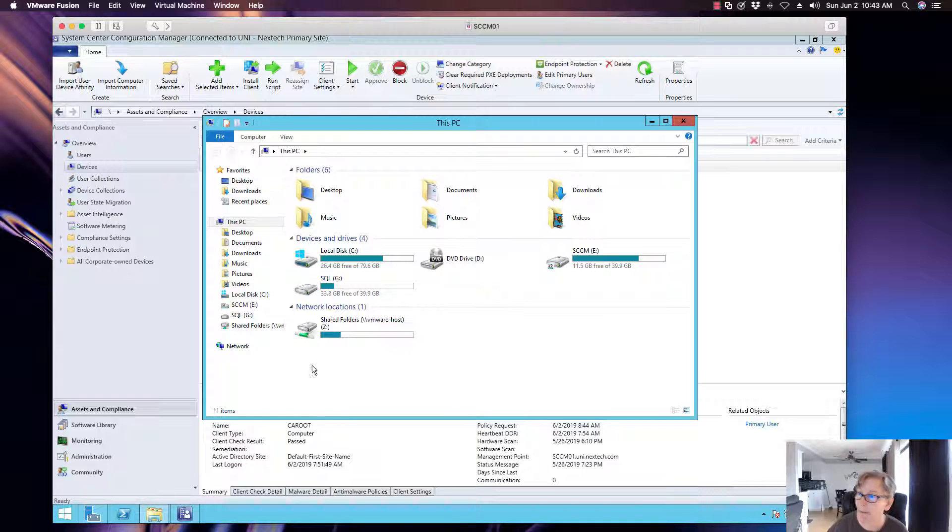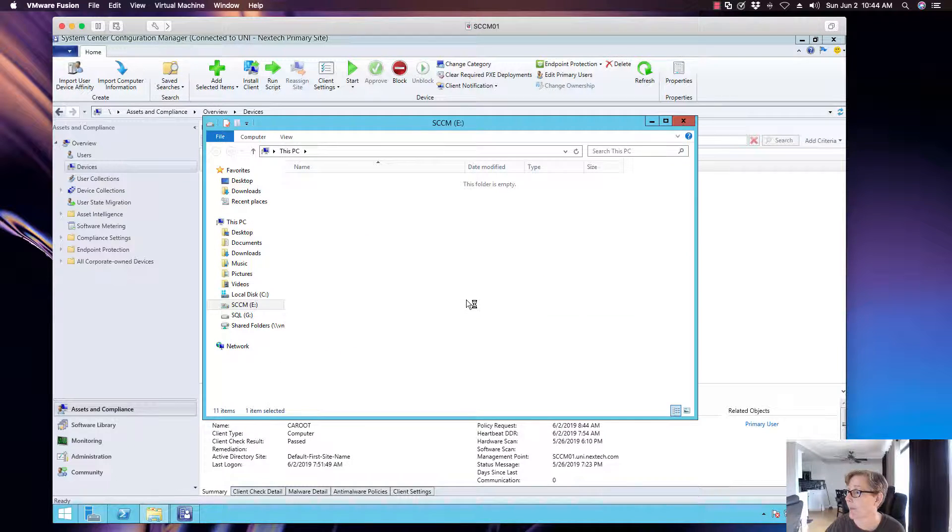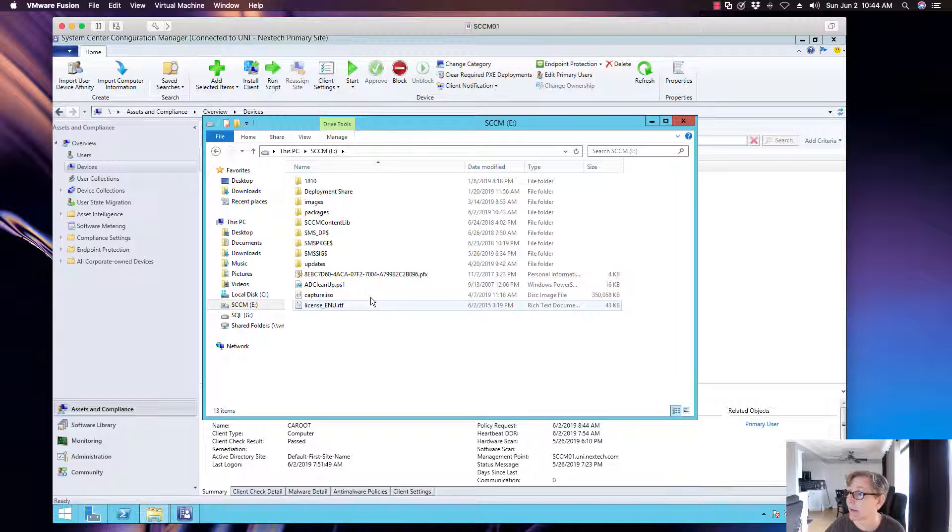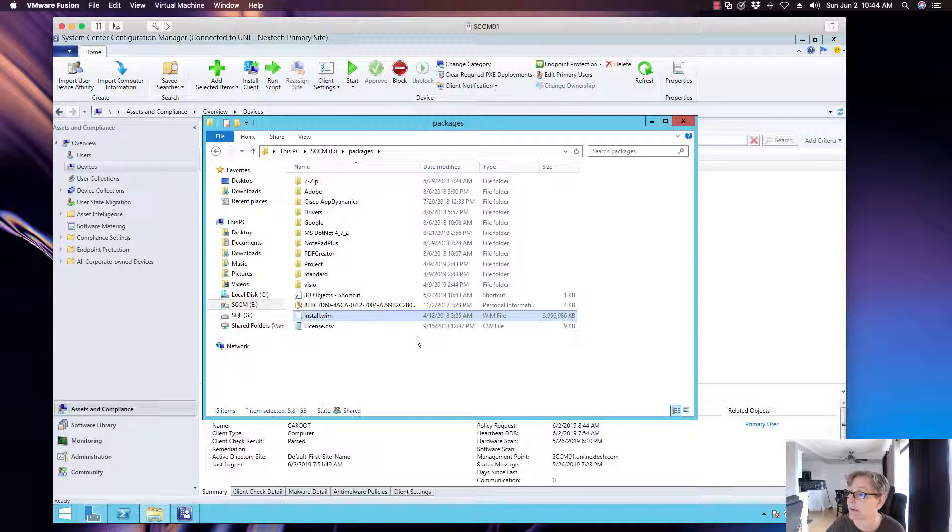As you can see it's starting to copy, it may take a few minutes here. So I've copied the file on the SCCM server and as you can see I have it right here on the root on packages and there it is. So I'm going to go ahead and import that.